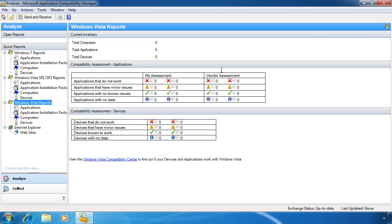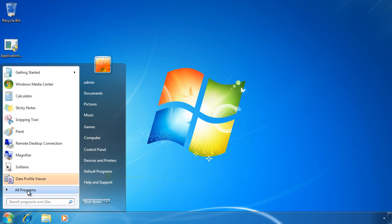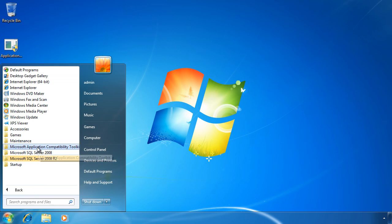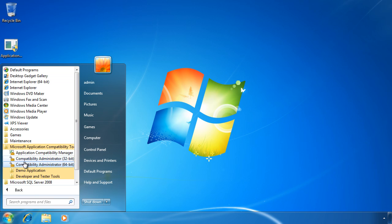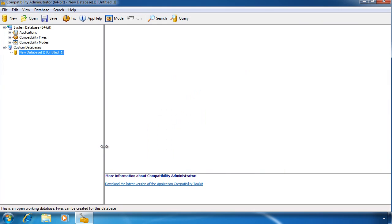The next tool in the toolkit is the Compatibility Administrator. Once I open this tool from the start menu, I can see a list of known fixes for applications.